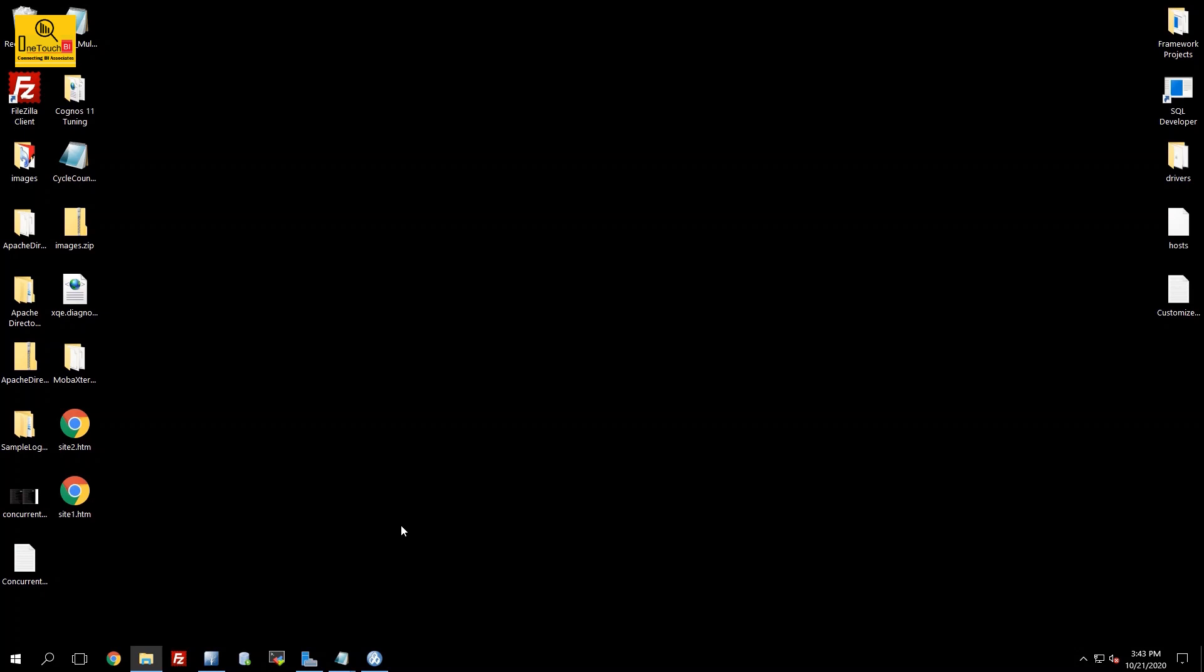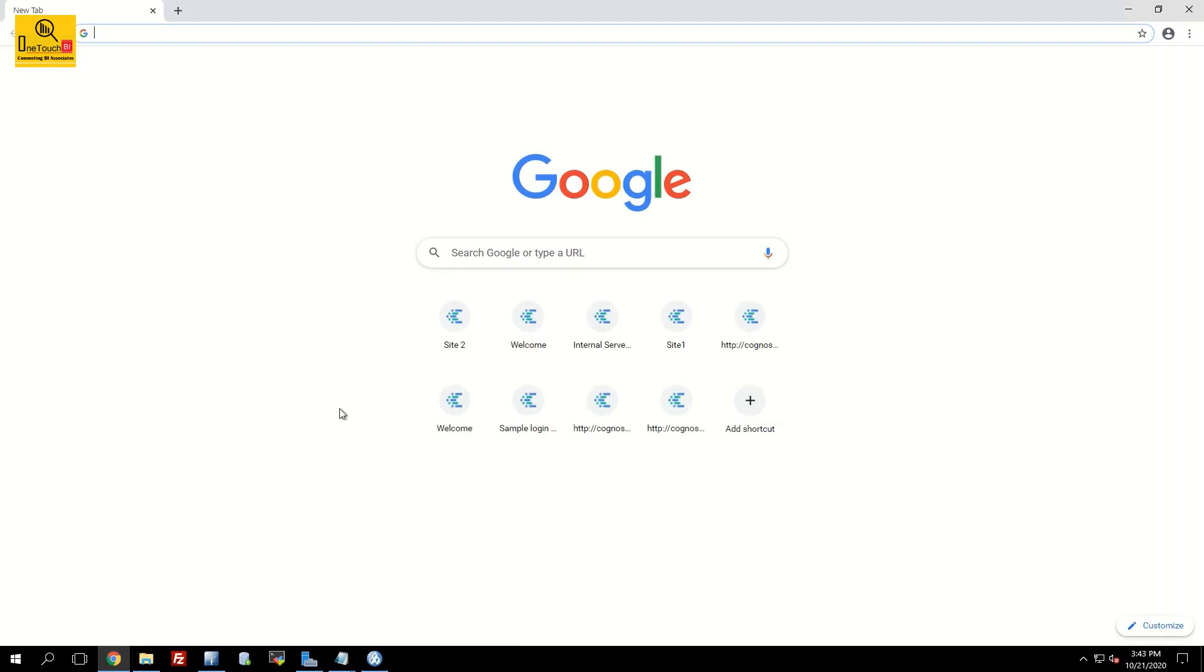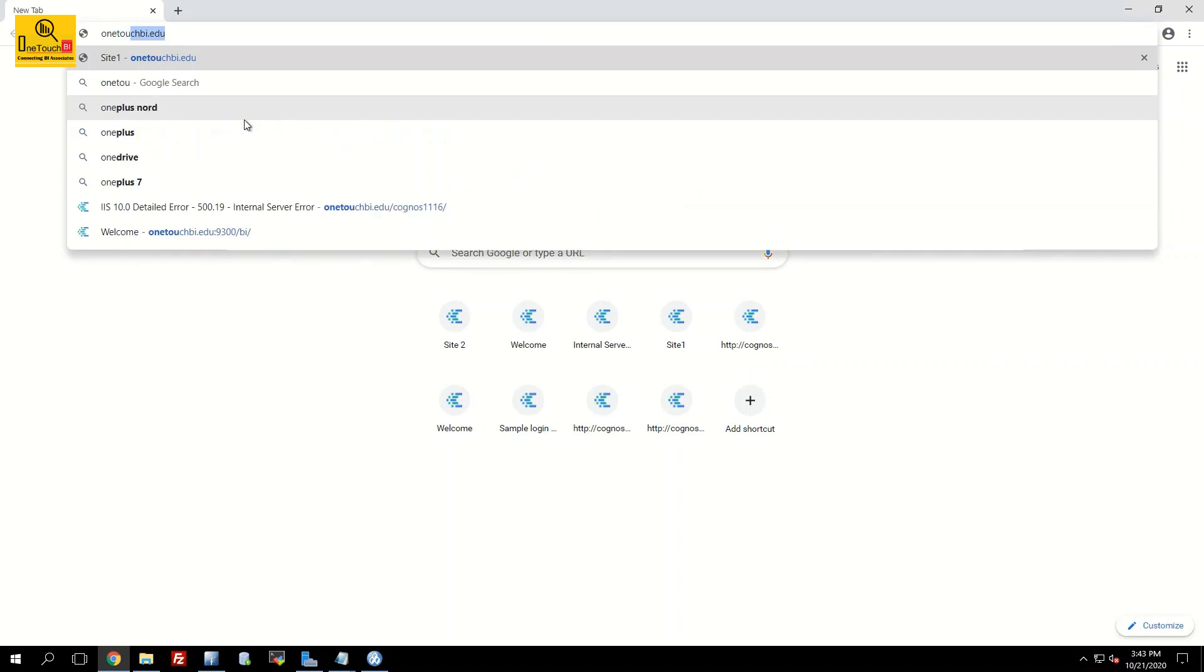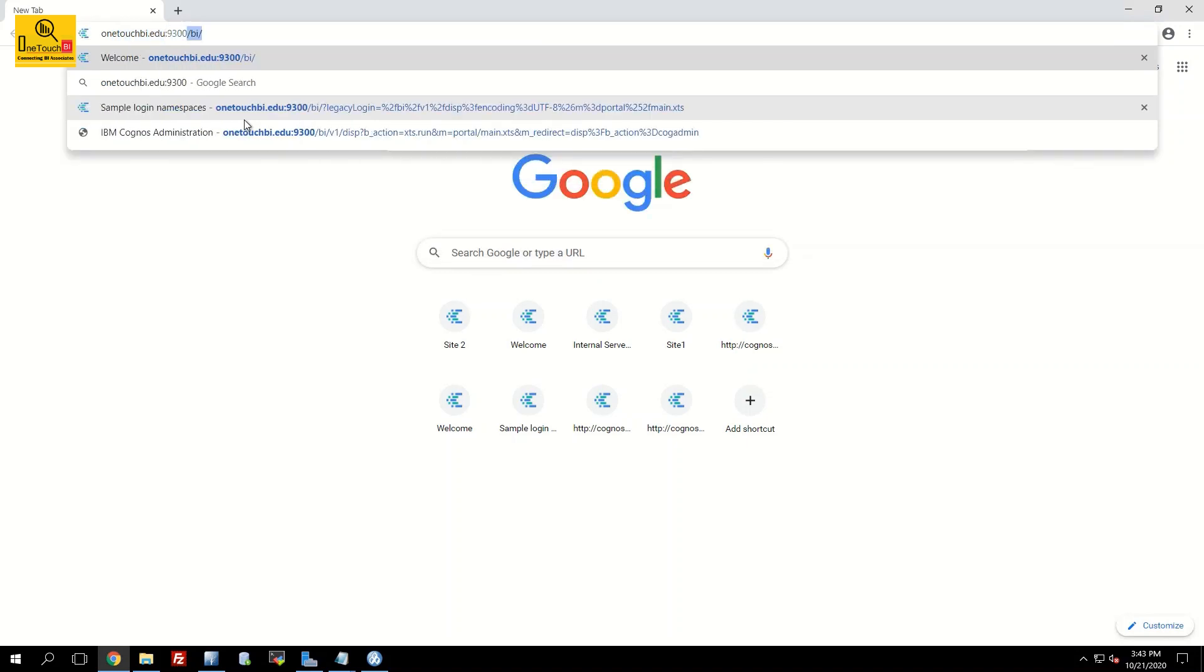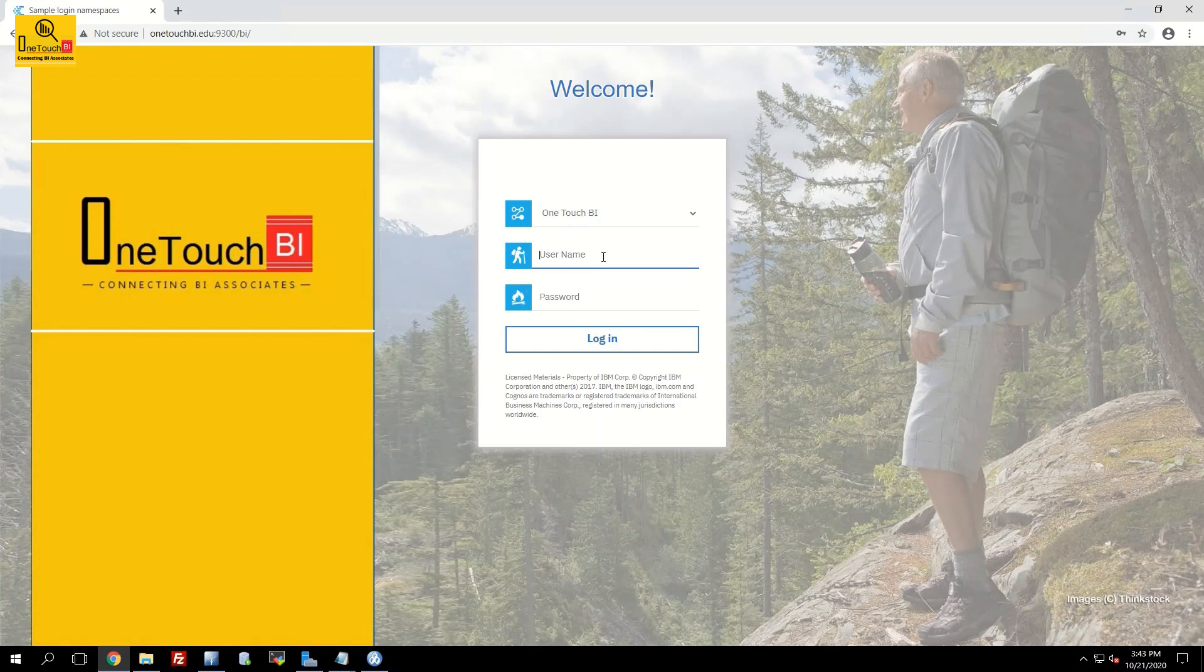Launch Chrome browser to access your IBM Cognos connection by clicking on the Chrome browser icon. Input the Cognos URL OneTouchBI.edu followed by 9300 port. Enter. Input the user credentials. Login.